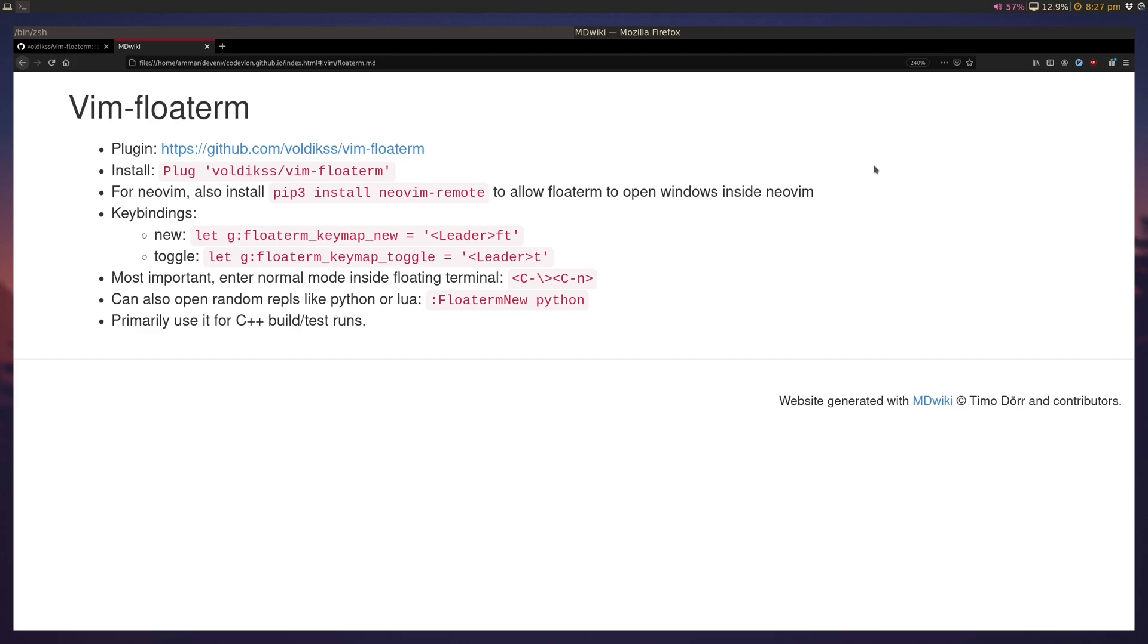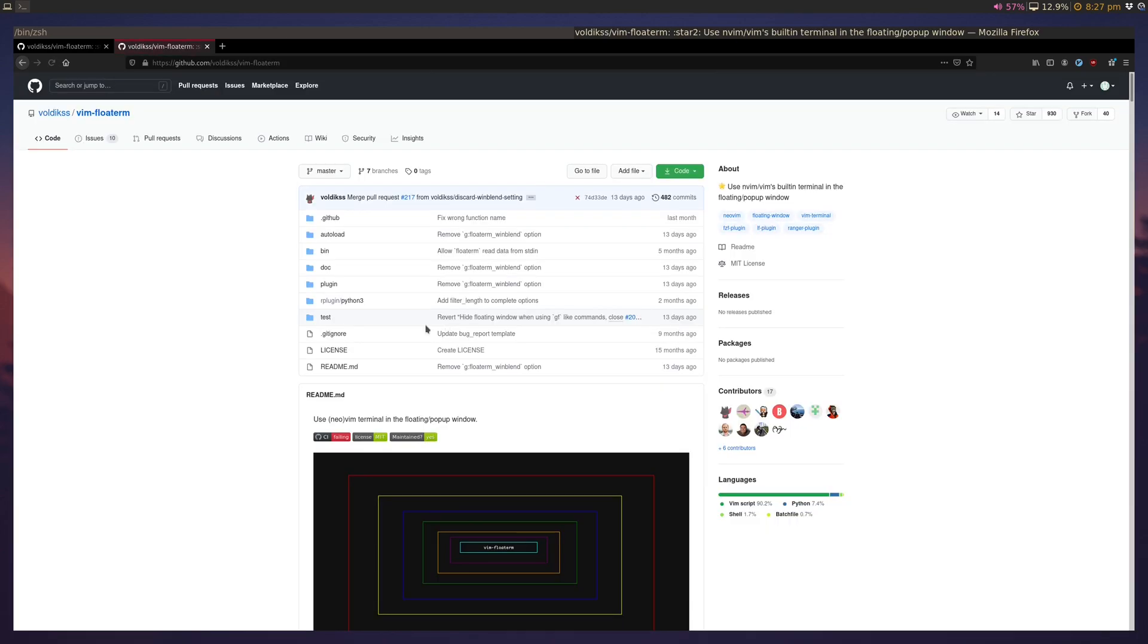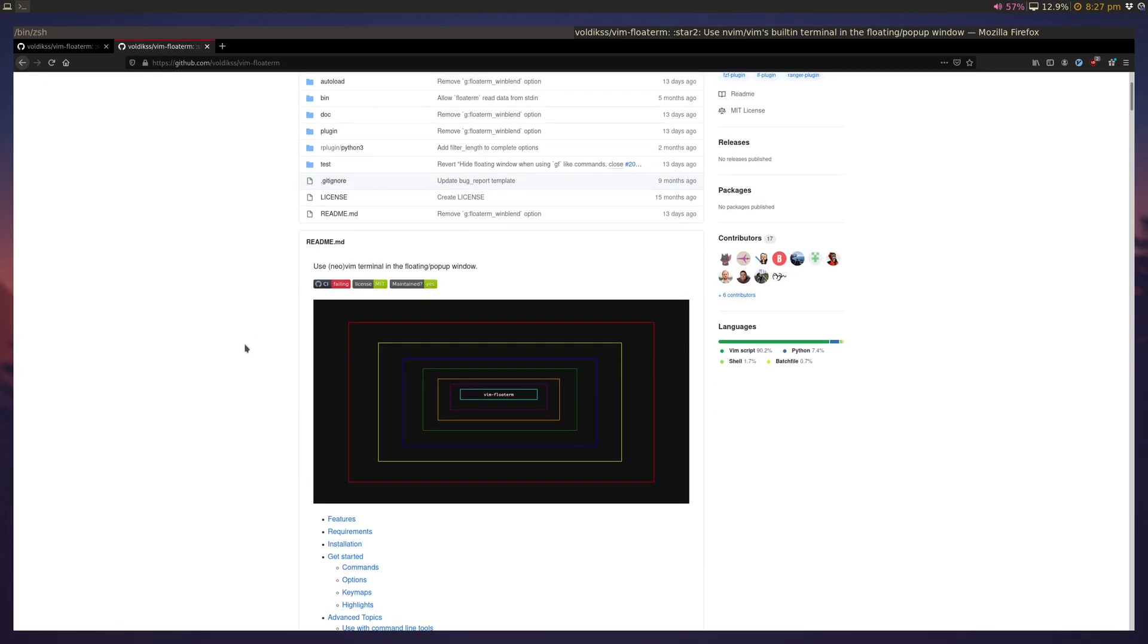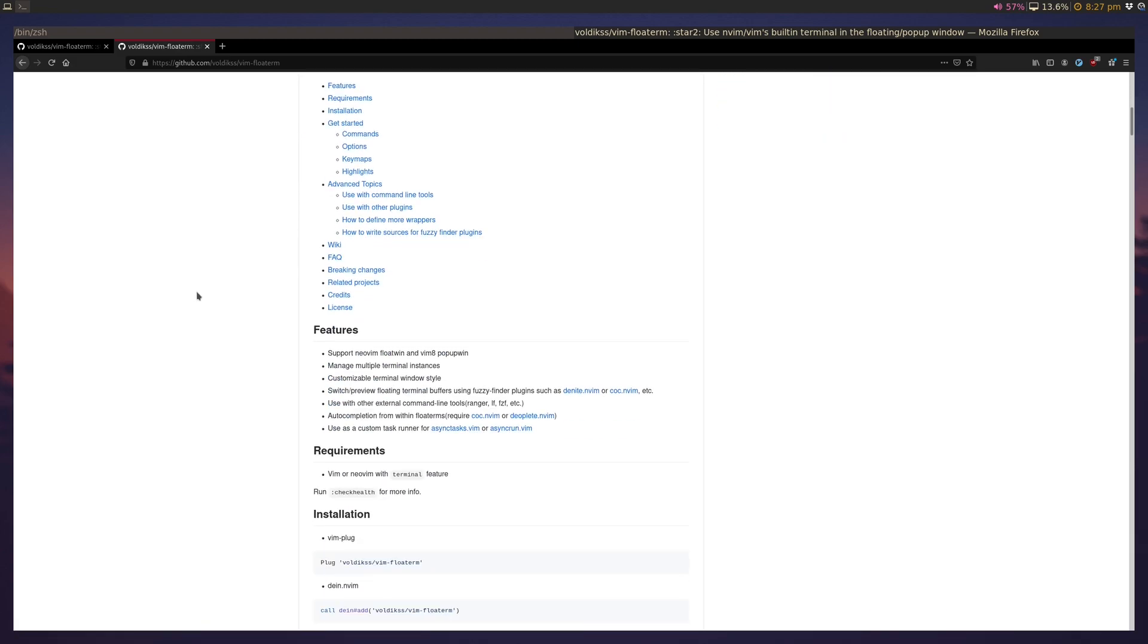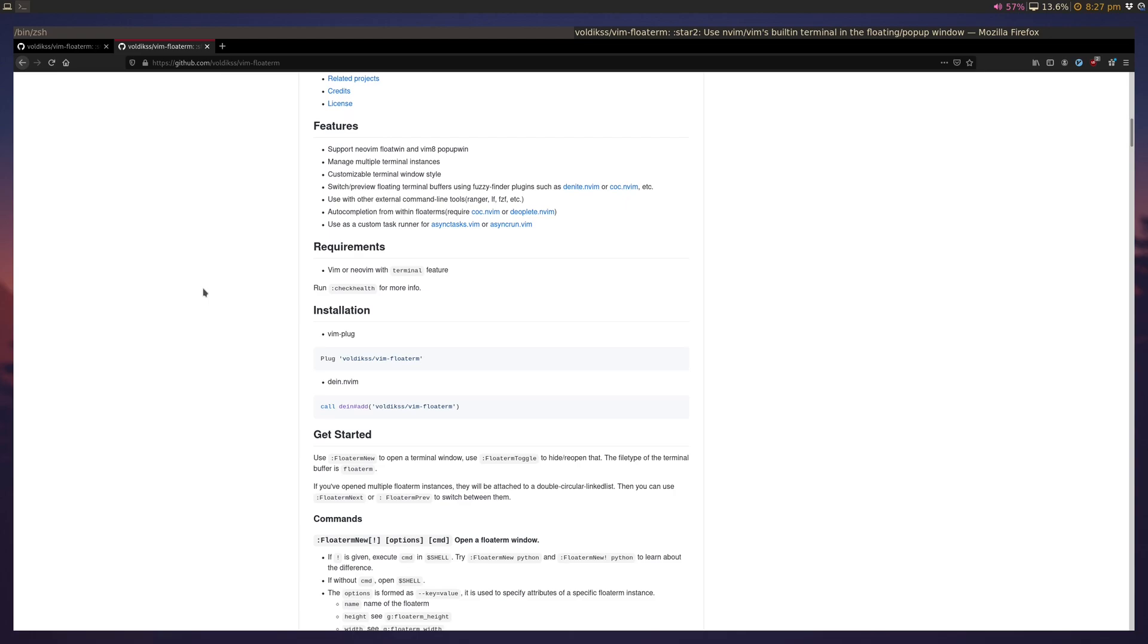Hey guys, this is going to be a really quick video about a neat little plugin called vim floatterm. All it does is it uses vim or neovim's internal terminal and shows it in a floating window, and it makes it really nice to be able to switch context from your code back to a terminal back to your code.